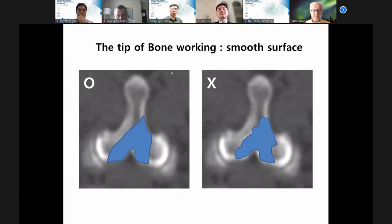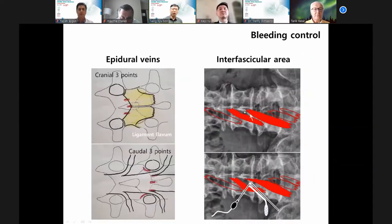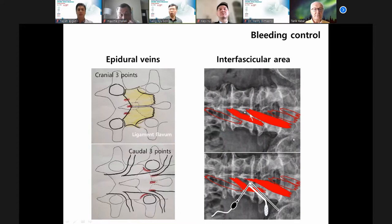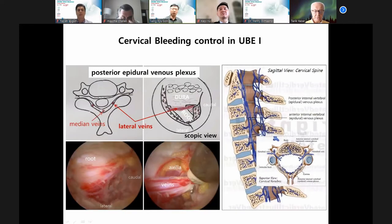For epidural veins: cranially upper border, three points — midline, half-two, caudal — five points: shoulder, axilla, midline. These five points are interfascial. In cervical bleeding control in UBE, there are two groups: anterior and posterior venous plexus cells. Posterior epidural venous plexus is important — midline veins and lateral veins. Especially lateral veins can cause massive bleeding. I always control lateral veins with an RF device.